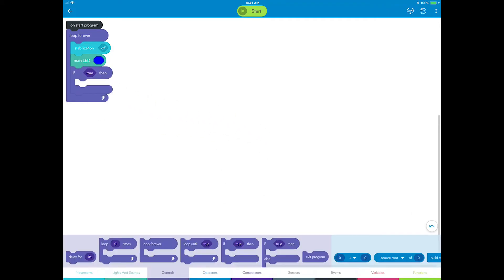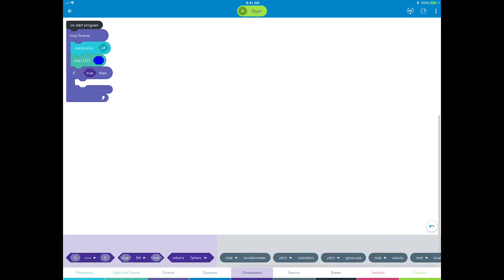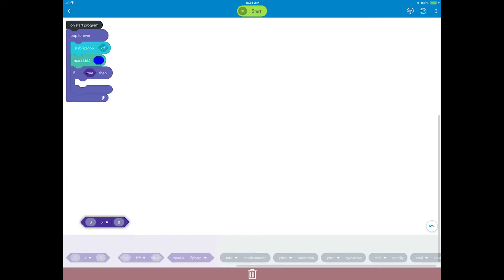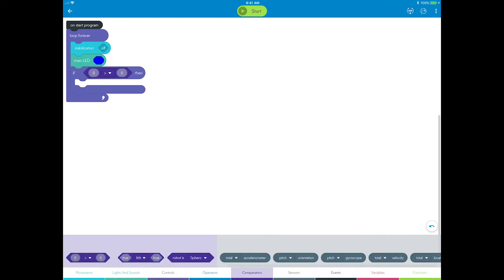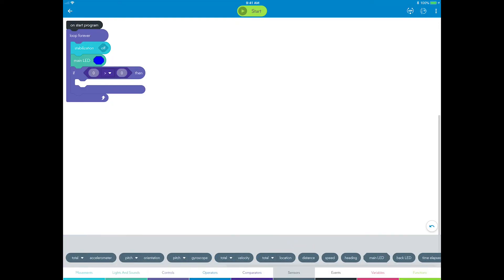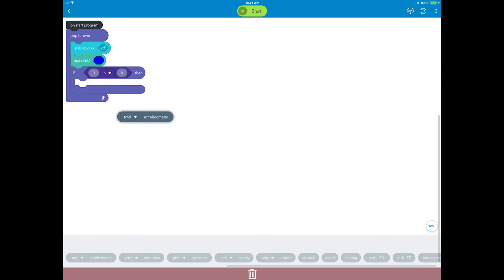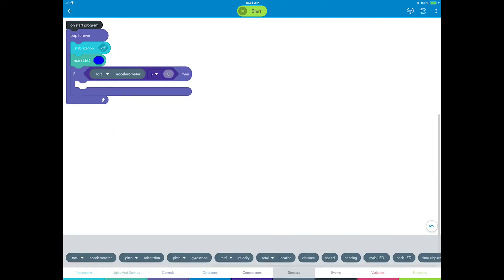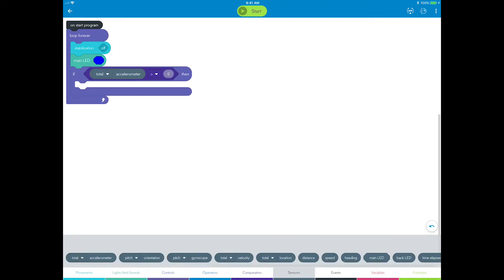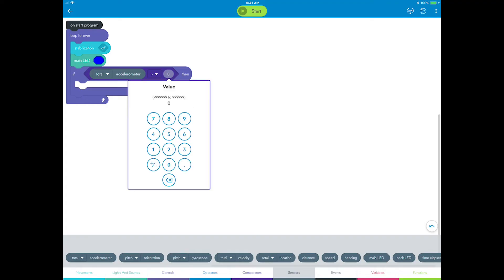Grab a comparator block, change it to greater than and drag it into the true field. You want users to shake Sphero to ask a question, so go to sensors and drag an accelerometer sensor to the left side of the comparison. Select the combined axis and change the zero to six.